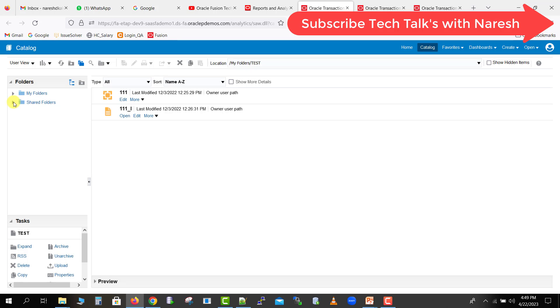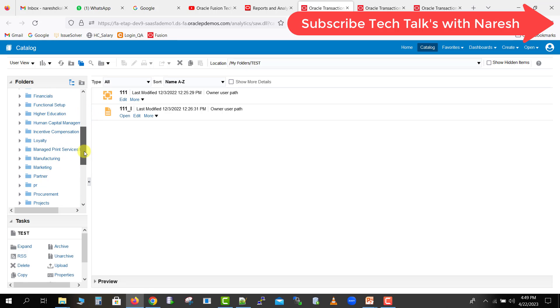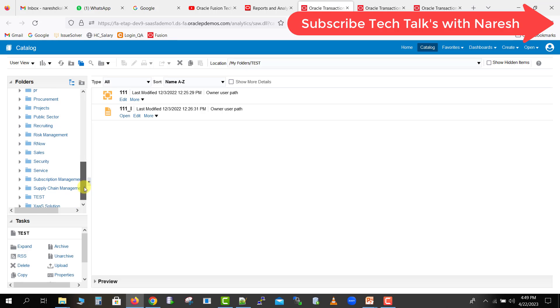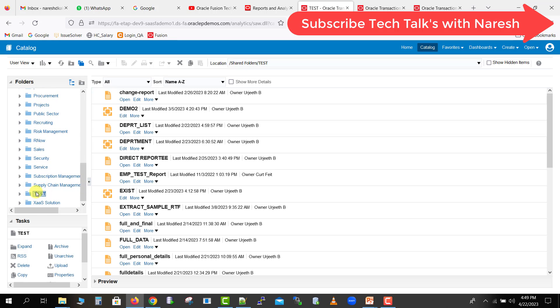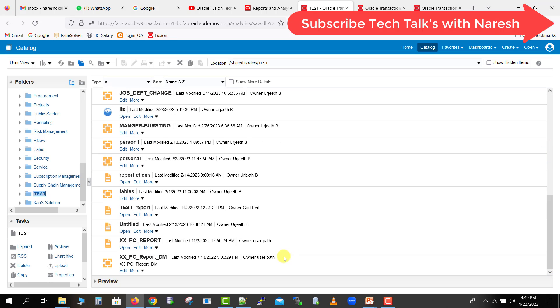Here I will show you that. I will just click on here the shared folder. From here you can select any type of report. I'm just going to my test folder. Here I had created few reports, so from this you can select any report. I have to give the access of this XX PO report to all.